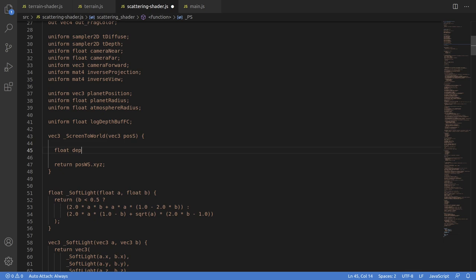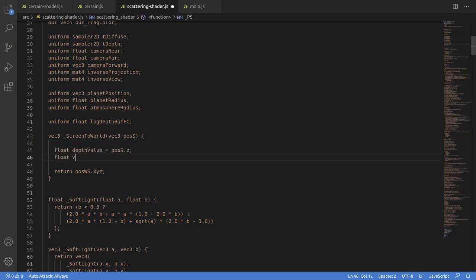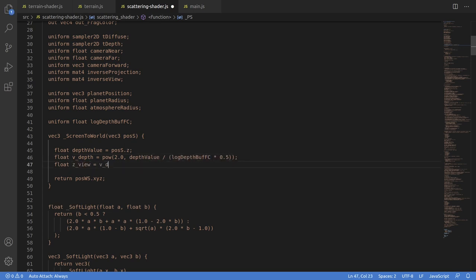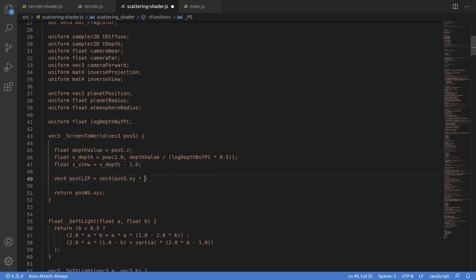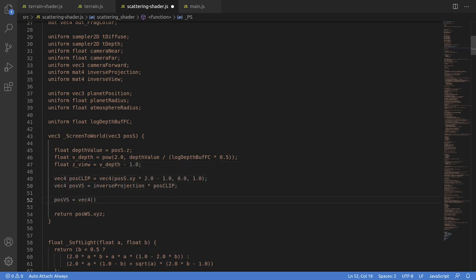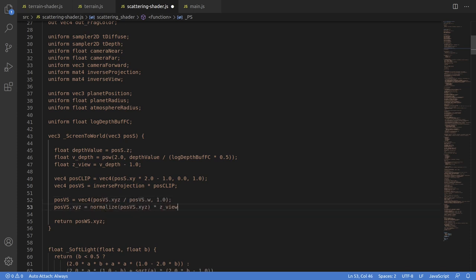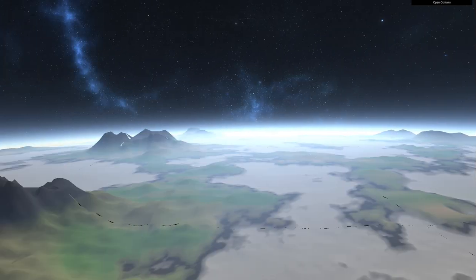So if v_depth equals 1 plus w, w being view space depth, and the depth buffer value is log2(v_depth) times x, then reversed, view depth equals 2 to the power of (value divided by x) minus 1. And then to recreate world space, we can construct a clip space coordinate, reverse the projection, and set the magnitude. And we're all good — the scattering is back.